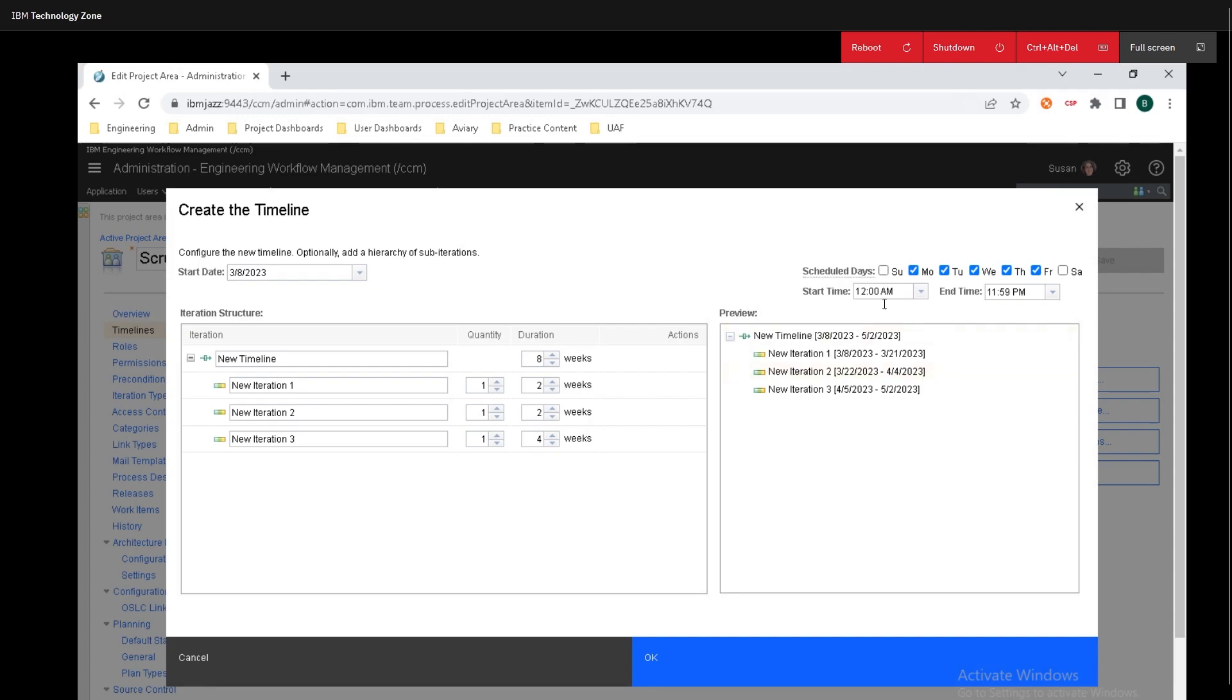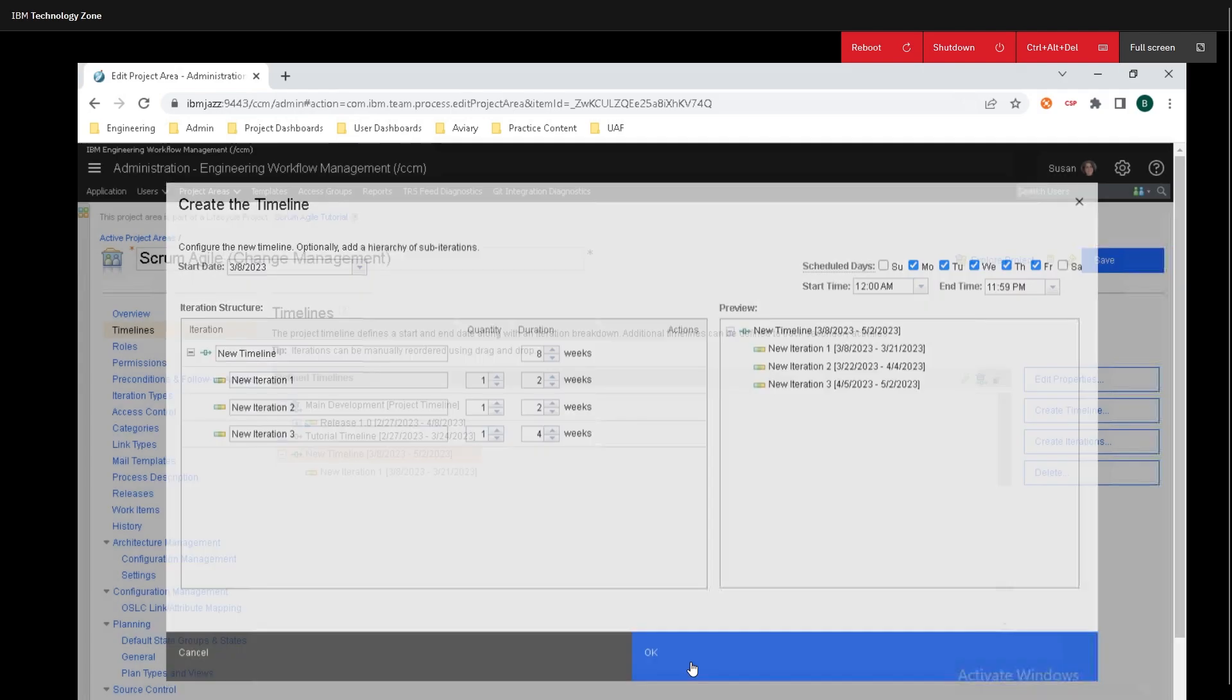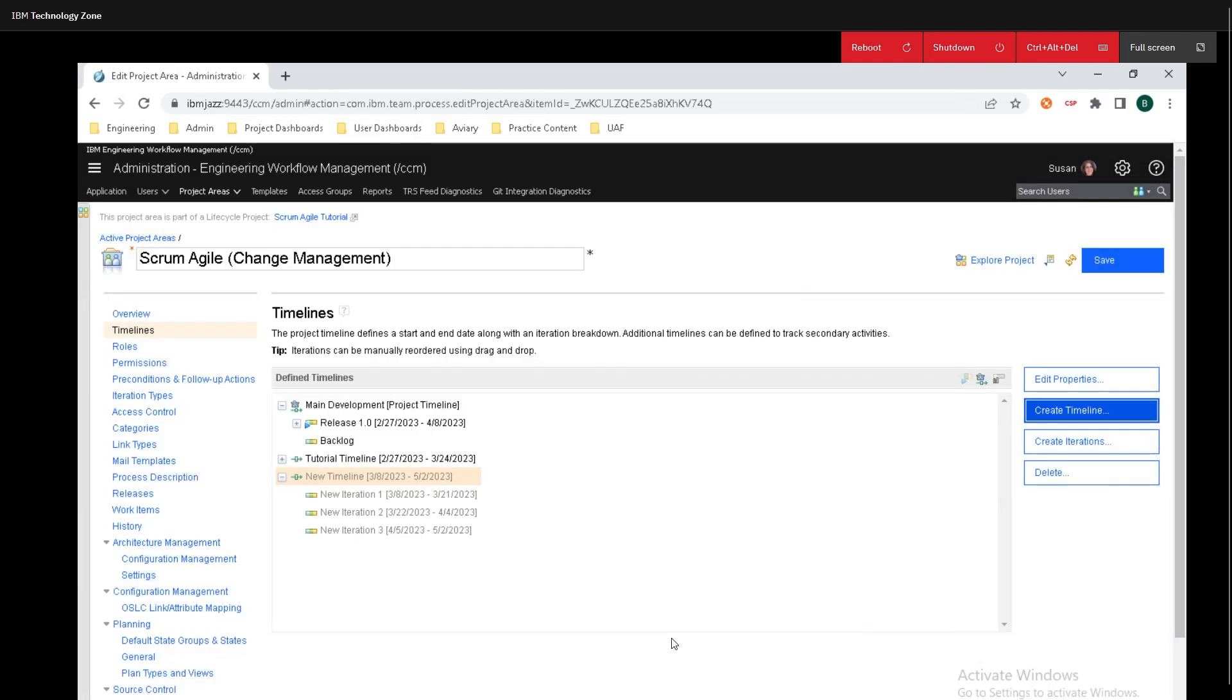Then over here we can see the planned dates for those iterations and we can also check off the scheduled days that we want to work between and we can select the start and end time. Finally, I'll click on okay and make sure you hit save.